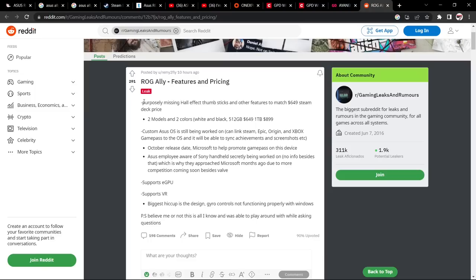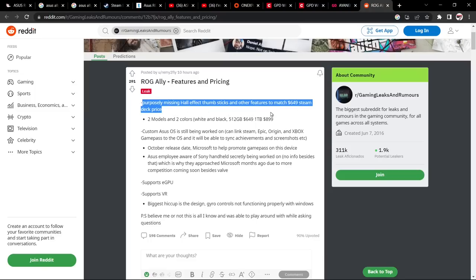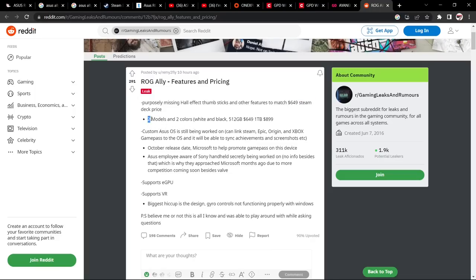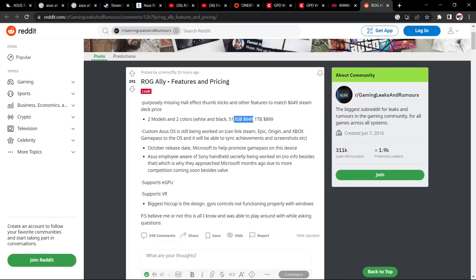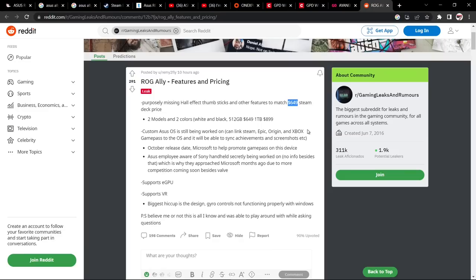If this is coming out at 649, we'll have a look at a Reddit post with some rumors on there. Now take this with a grain of salt. So purposely missing hall effect thumbsticks and other features to match the 649 Steam Deck price. So that's the top end Steam Deck, not the bottom one. The bottom one is $399 and there's two models, two colors: 512 for $649, one terabyte for $899. Now I will go for this one here because $250 for half a terabyte of extra storage doesn't prove value to me. The value is in this one.